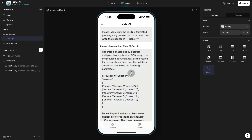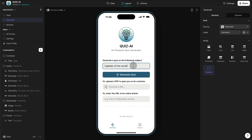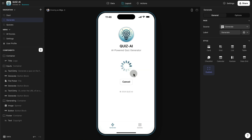This is extremely powerful if you want to be quizzed on any subject — either from a website or from an existing document. Now let me demonstrate how to generate quizzes with each of the three options. For example, let's generate a 10-question multiple choice quiz on the capitals of the world. We enter the description or topic of the quiz and then click generate quiz.